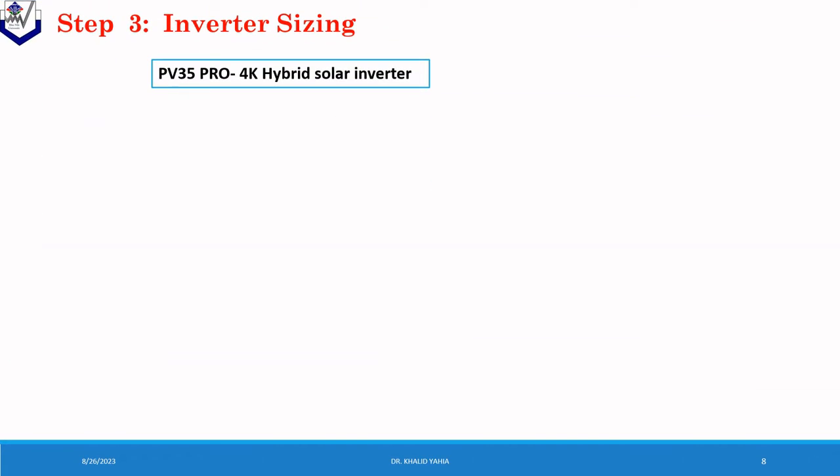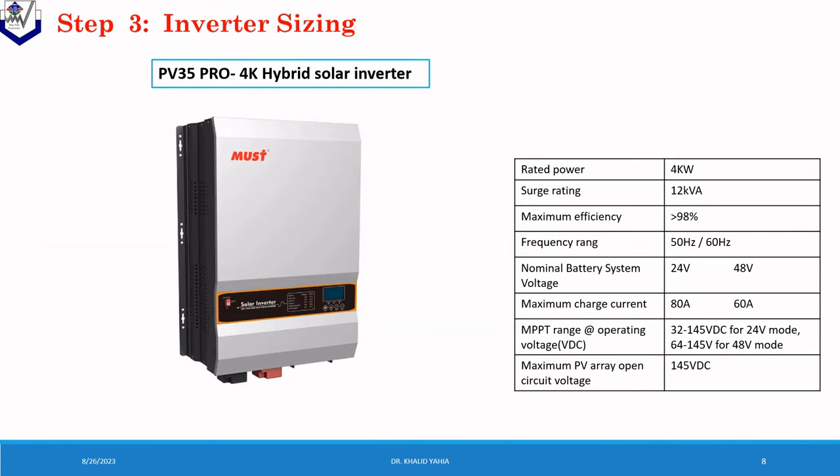Then the total power will be 3.65 kW. The suitable inverter rating for this system is 4 kW. The 4 kW MPPT hybrid solar inverter was selected in this case. And this table presents the specification of this inverter. The power rating is 4 kW. The surge power equal to 12 kVA.